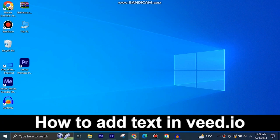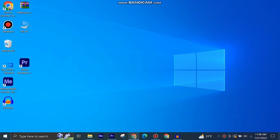Here's how to add text in Veed.io. It's quite easy and simple to do, but make sure to watch the full video so you don't miss out on any important steps.